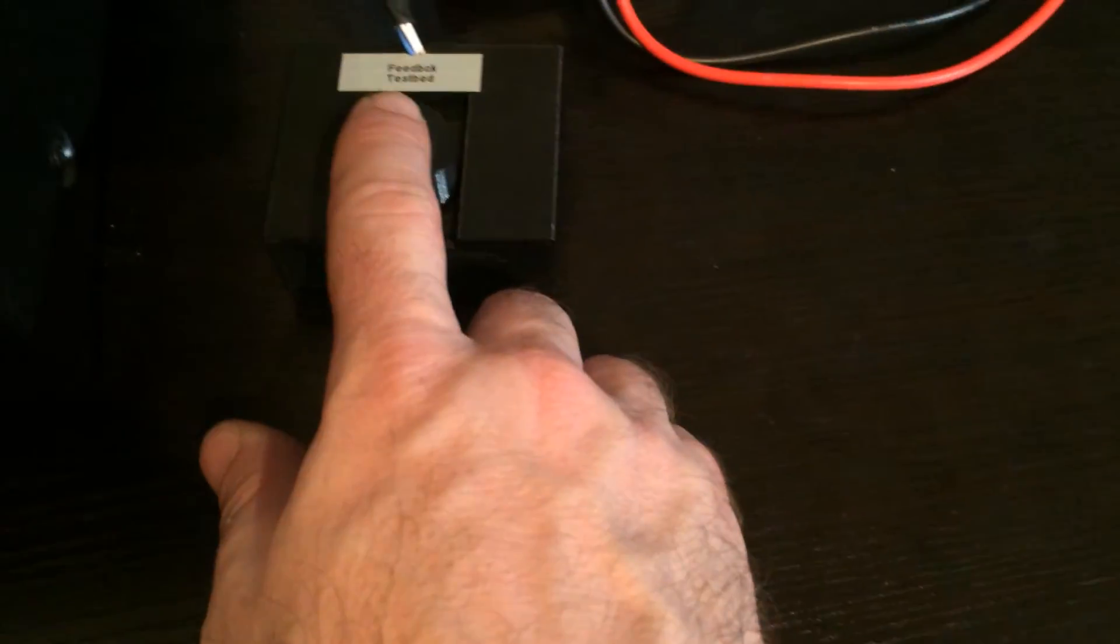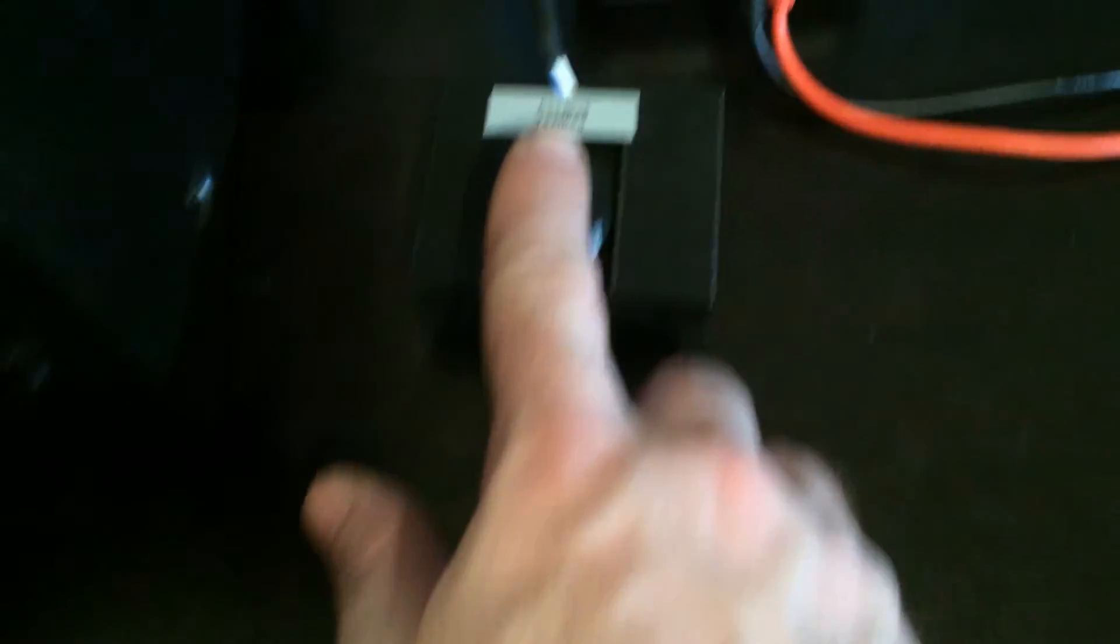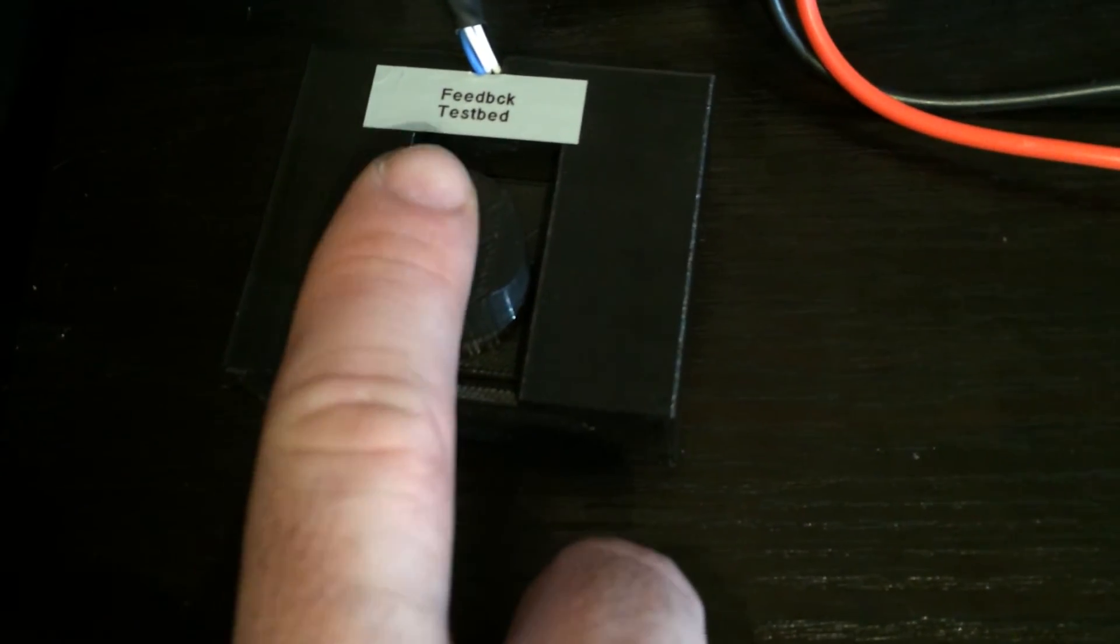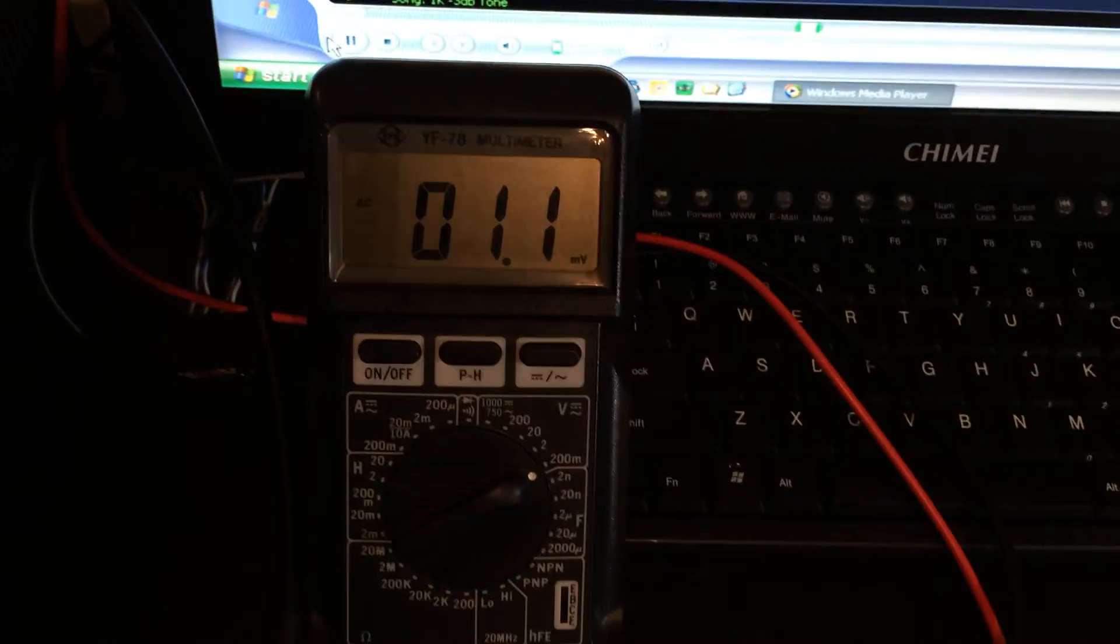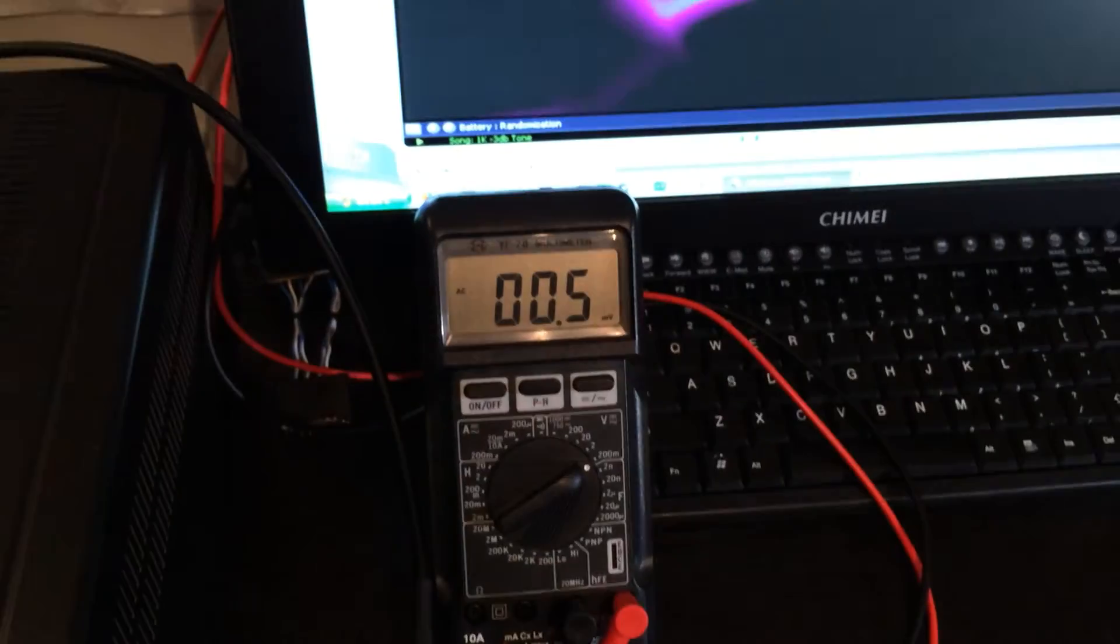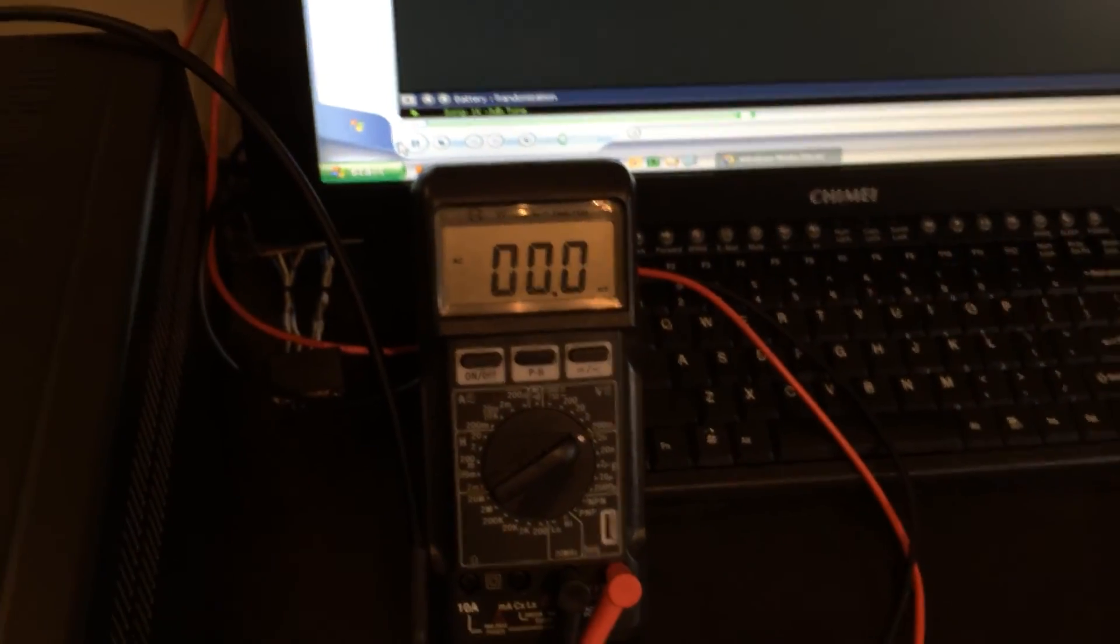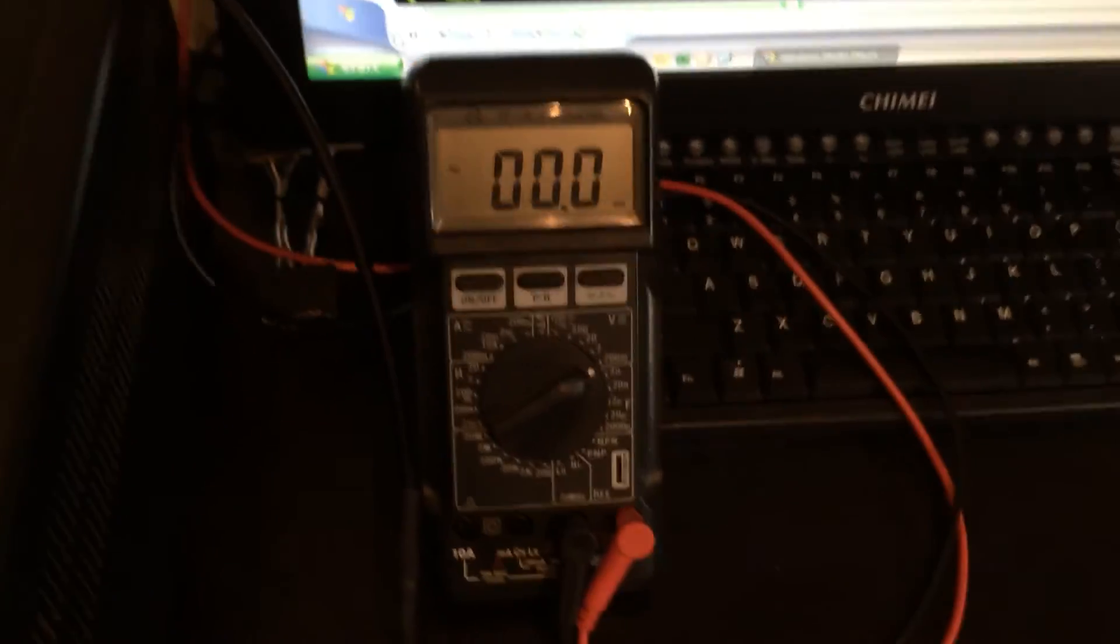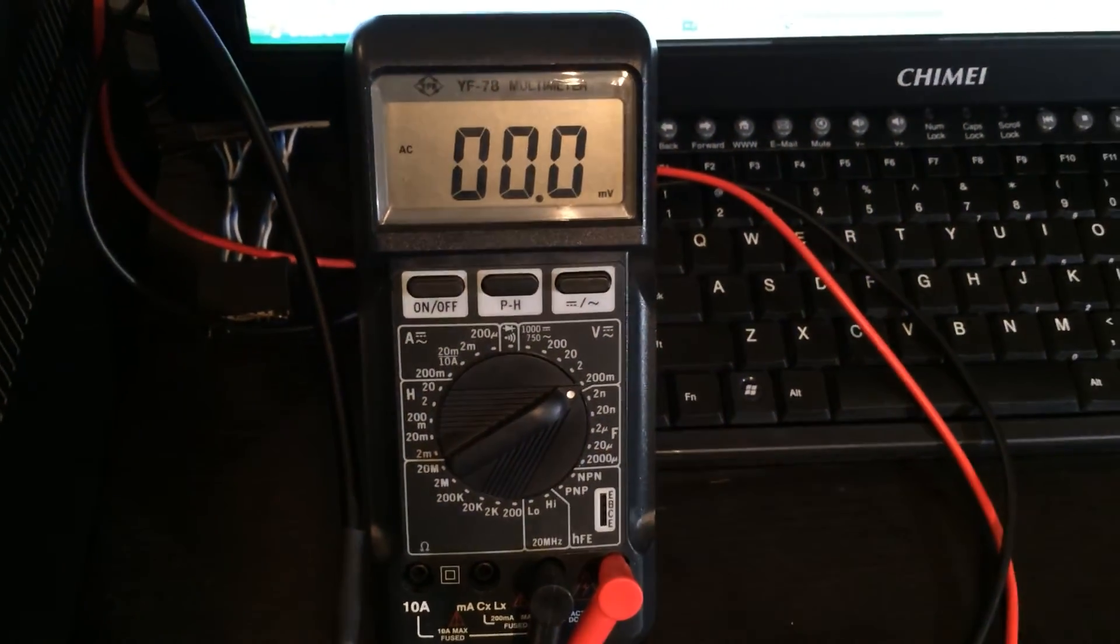So you can see I am getting feedback and not so bad. And it's not affecting the sound quality at all.